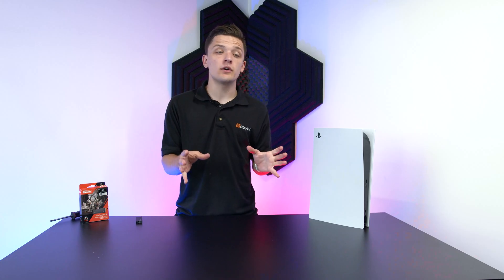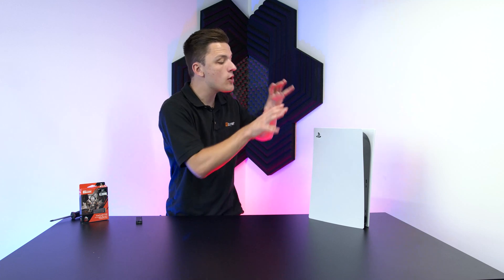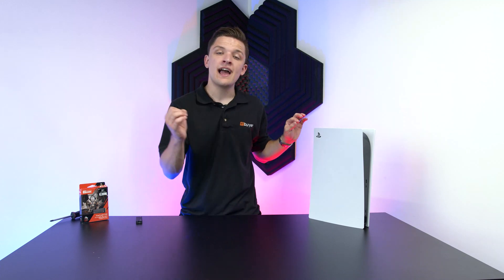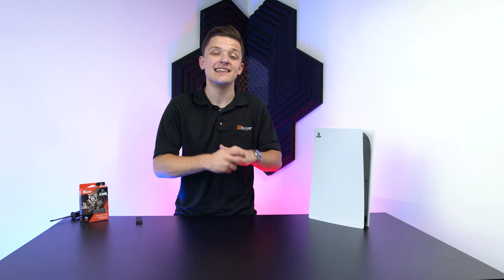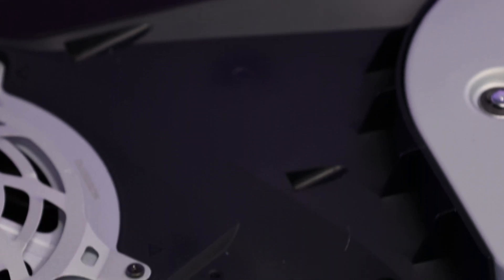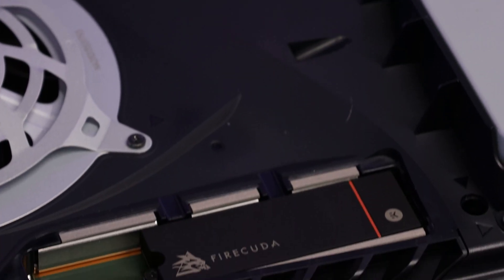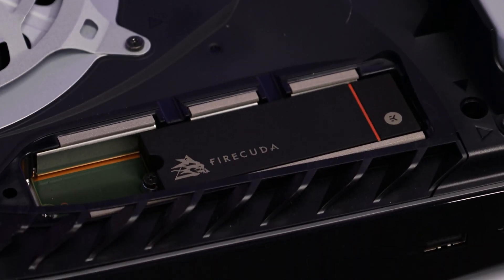This full tutorial is going to show you how to open up the console and actually pop the drive into place so you can get gaming as soon as possible without running out of room.